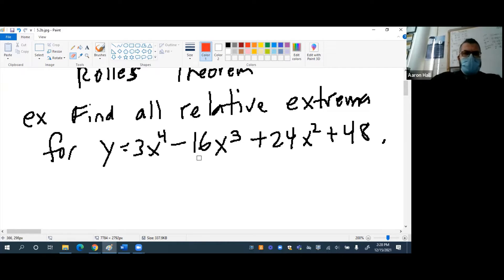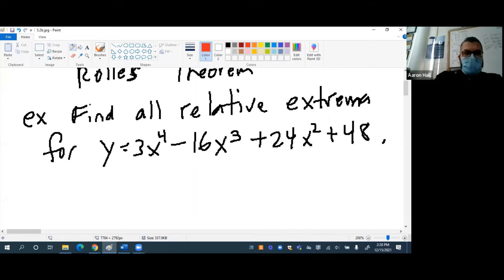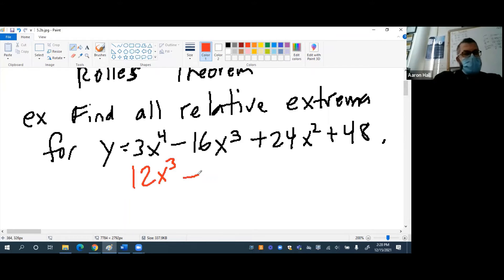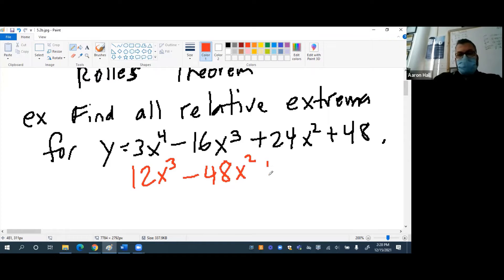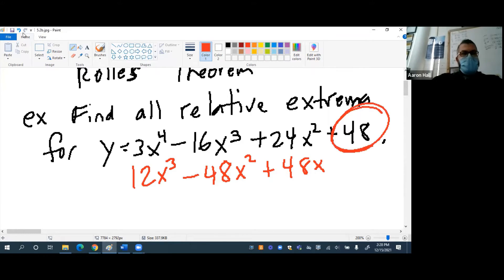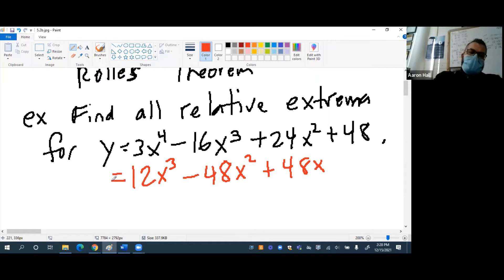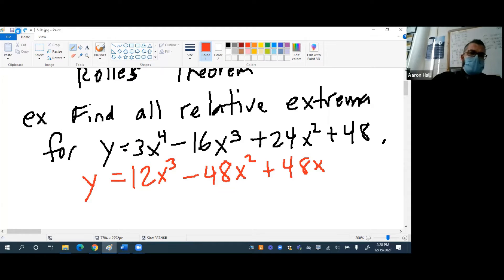Josh, can you help me find the derivative of this equation? So for the first part it would be 12x cubed, minus 48x squared, plus 48x. And the derivative of 48 is just 0. If I'm trying to find a maximum, y prime is going to equal 0, so I'll substitute that in.